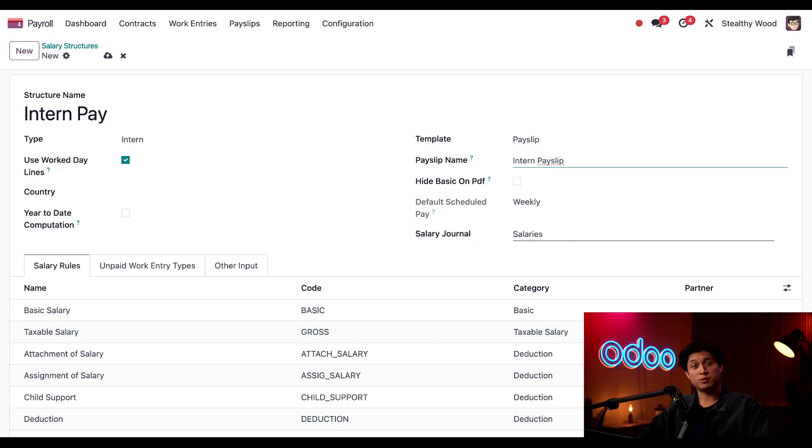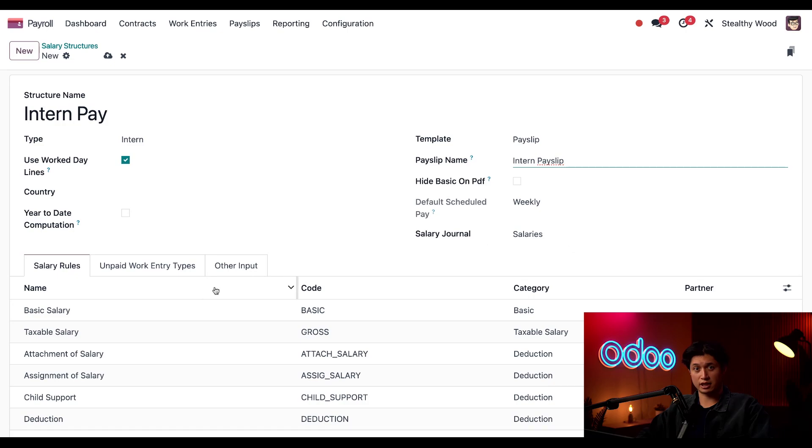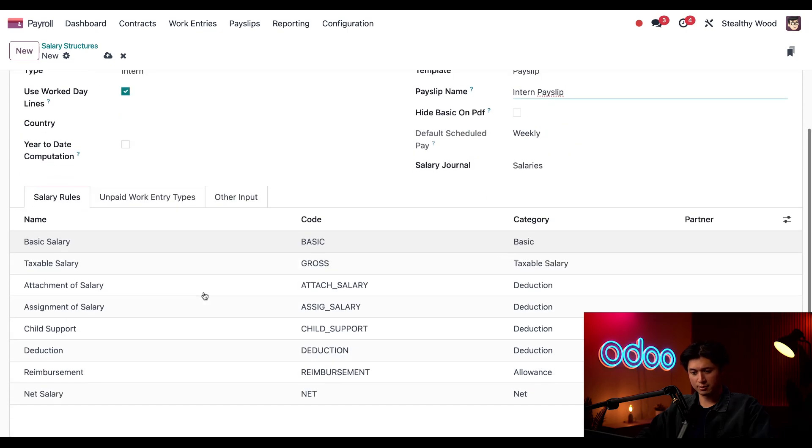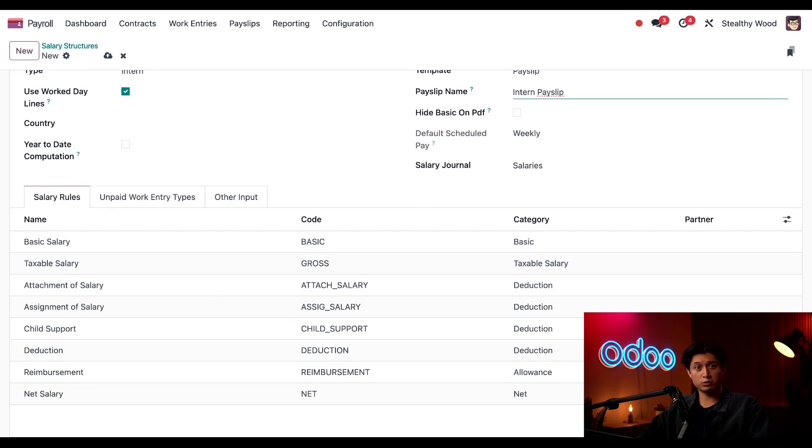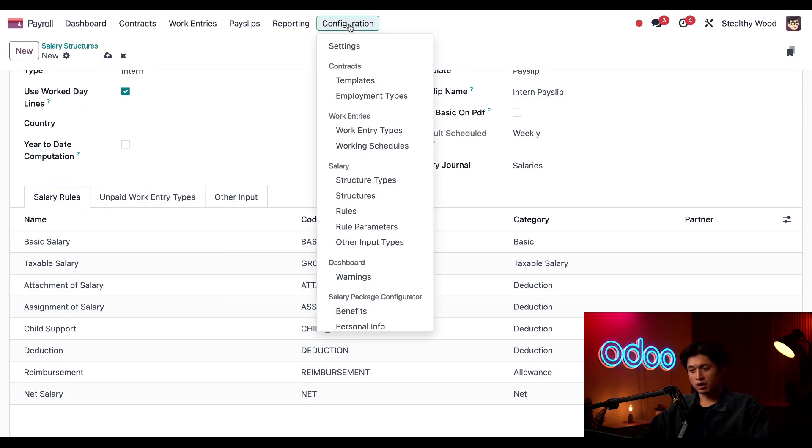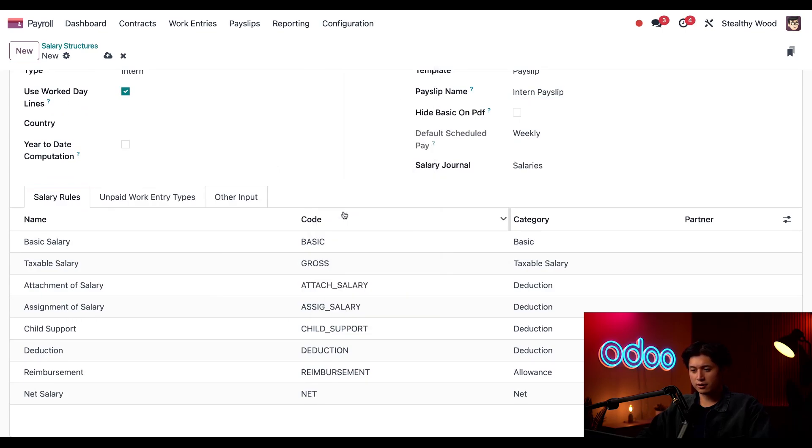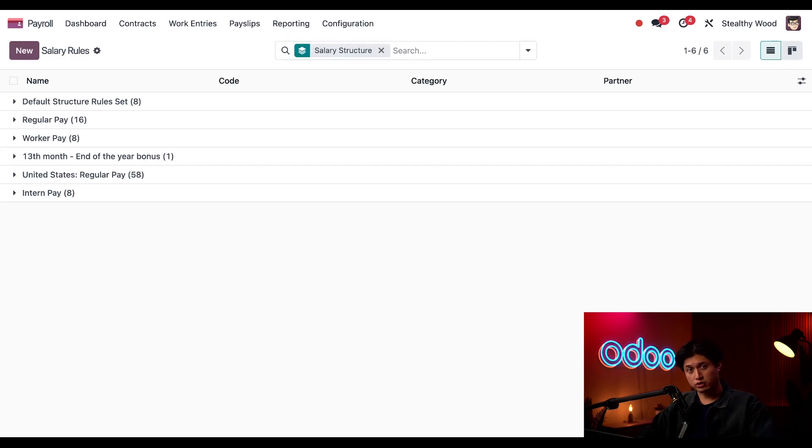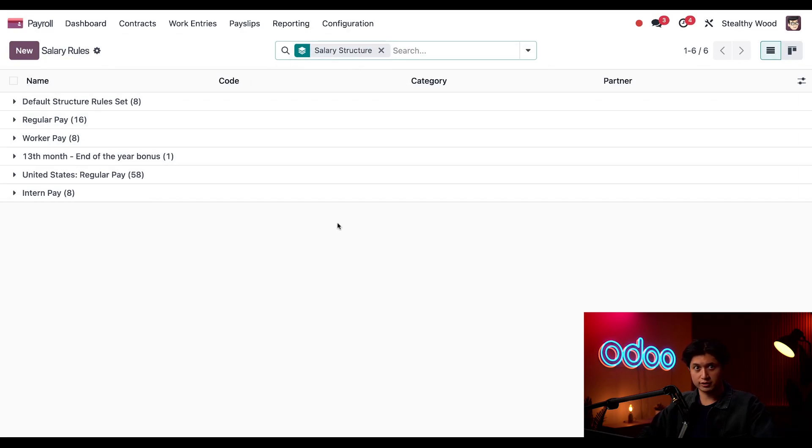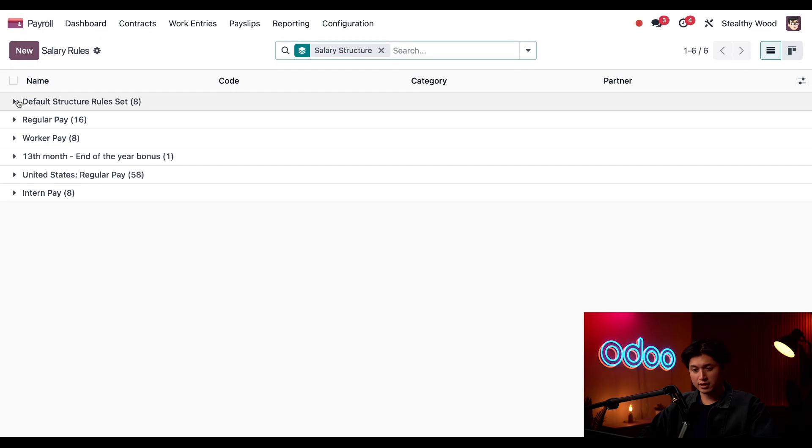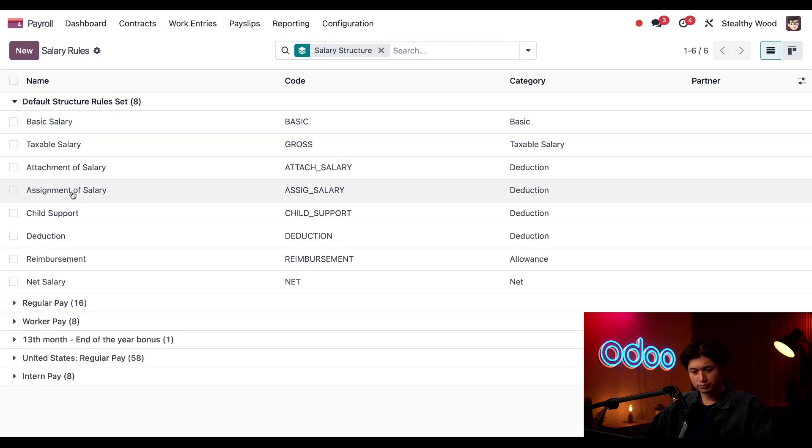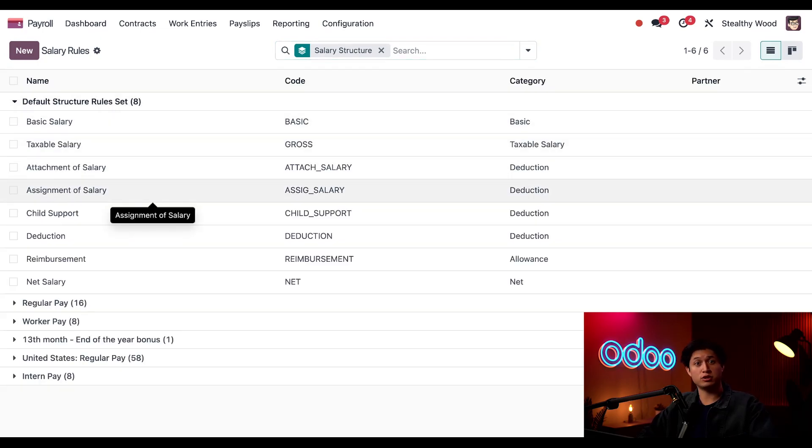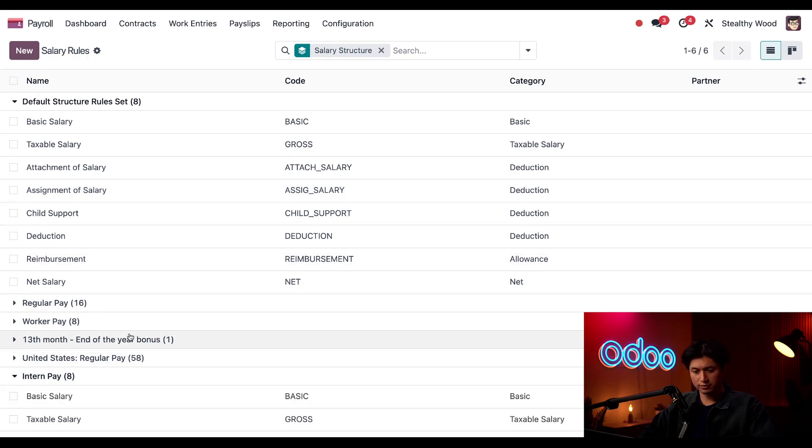Next, we can look at the specific rules for this salary structure, which are all housed in the Salary Rules tab, directly below. These auto-populate with basic salary rules. I'll click on Configuration, and then Rules. These rules are grouped by salary structure, as we can confirm here in the Salary Structure filter in the search box. We can also see there's a default structure rule set with eight default rules. And these were automatically added to our new Intern Pay Salary Structure as well.